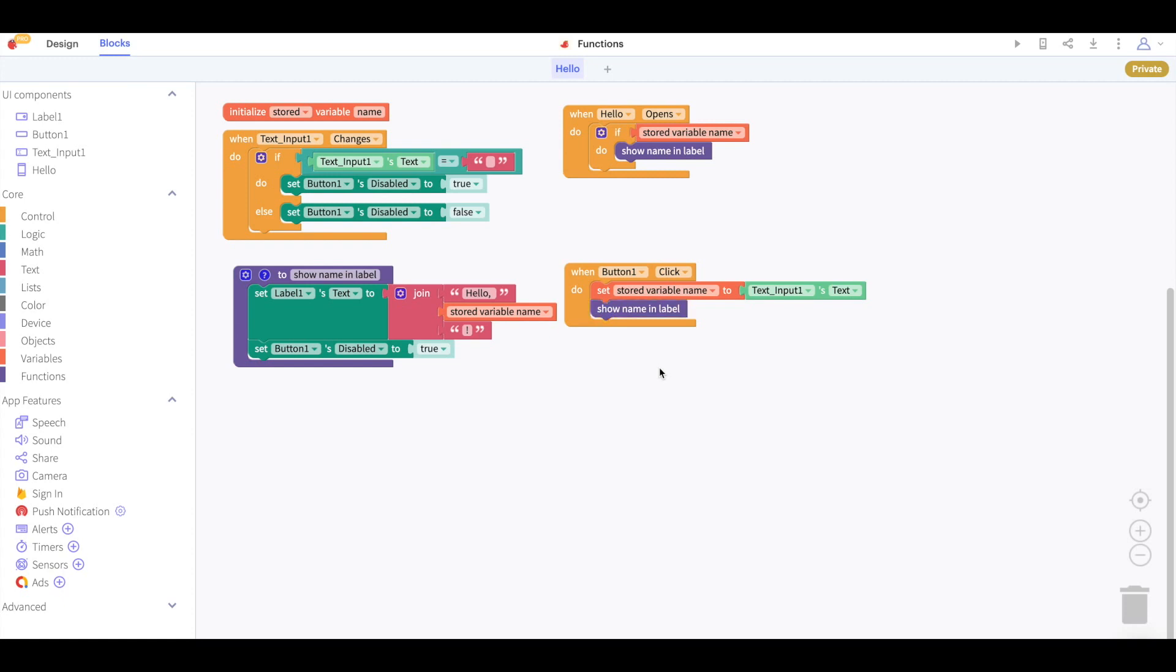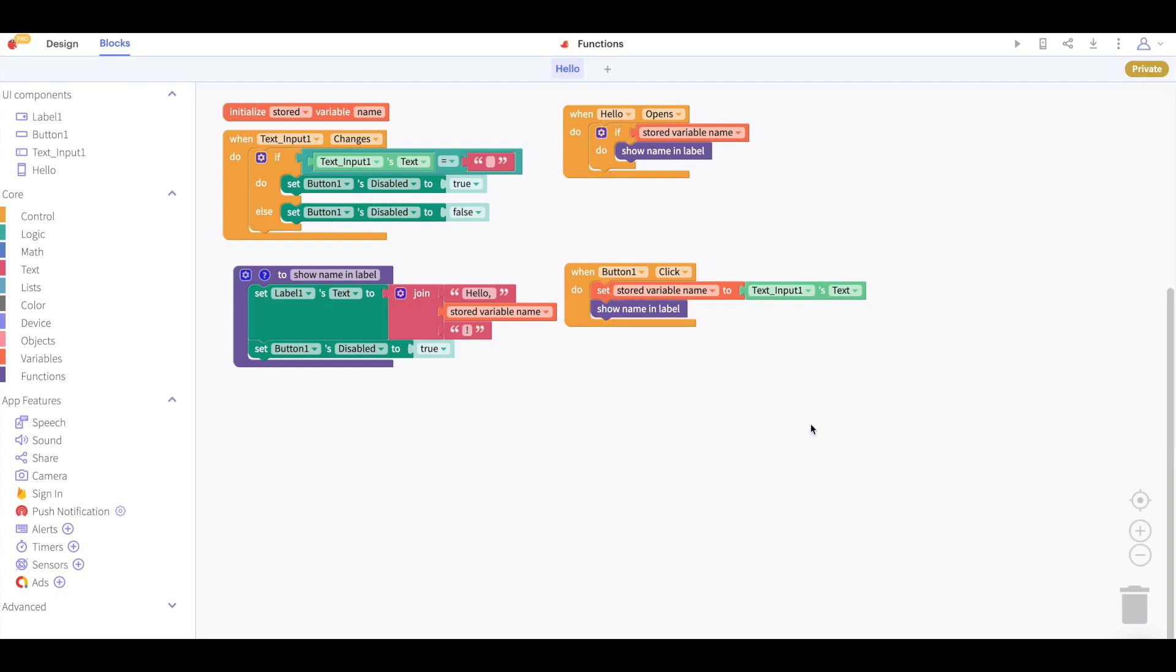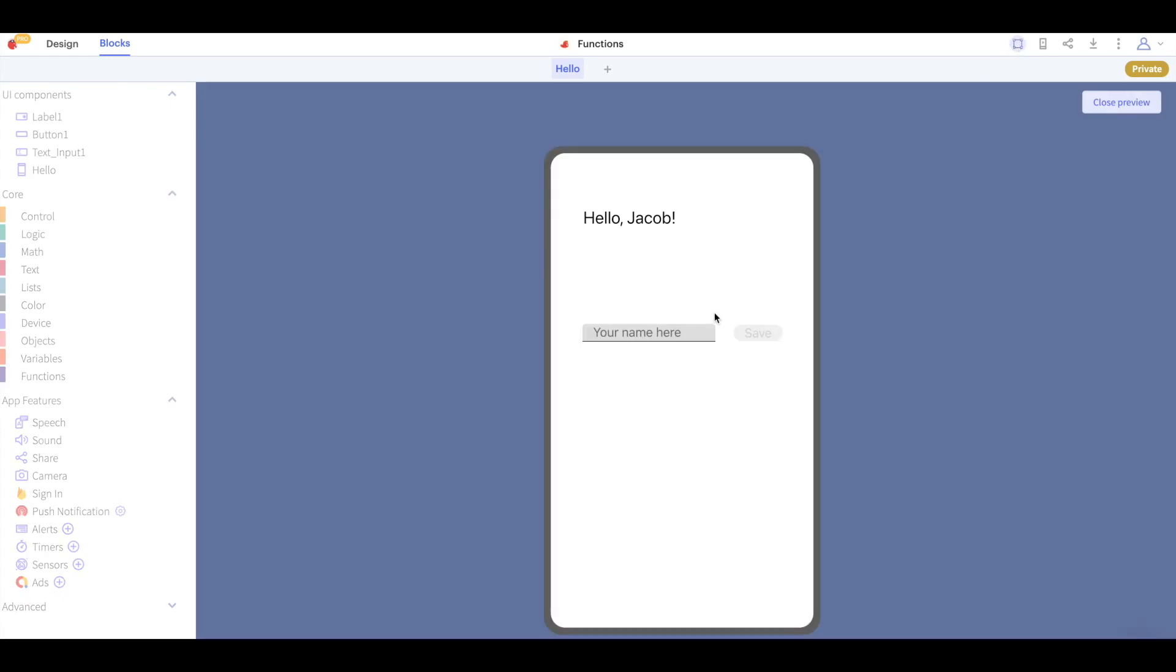We can now see that this screen has 26 blocks. This is over a 10 percent reduction in blocks.